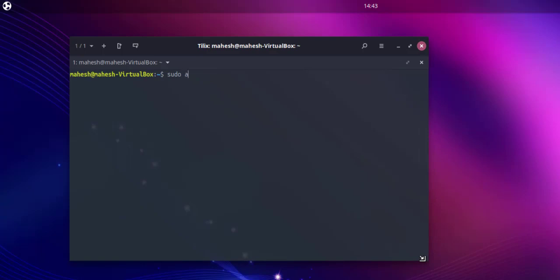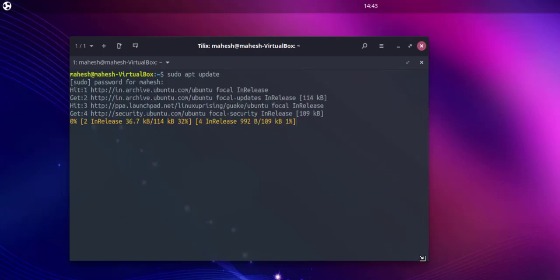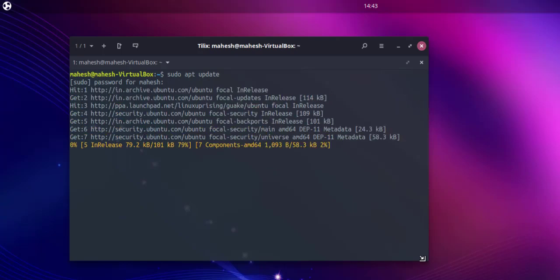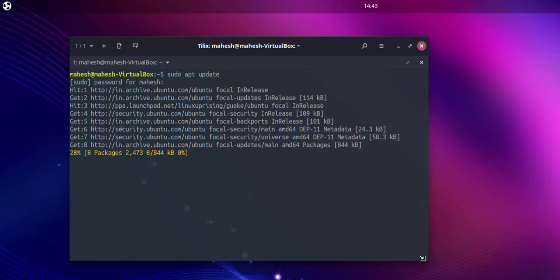Let me do sudo apt update and see if I have to upgrade anything. It will take a second or so depending on my internet connection. As you can see it may take a bit of time here.